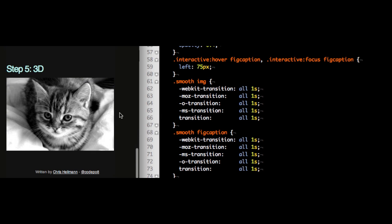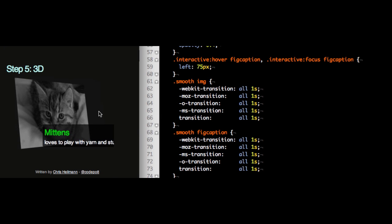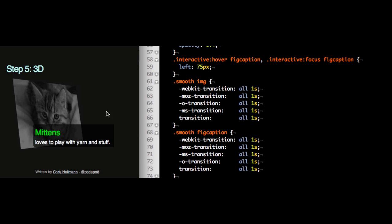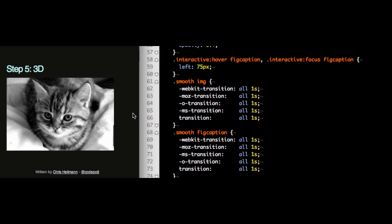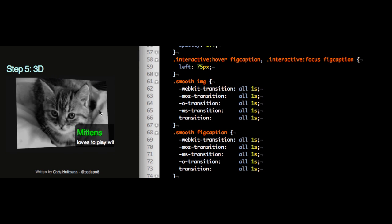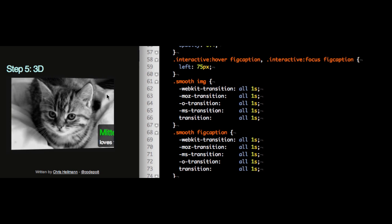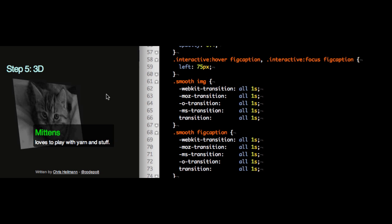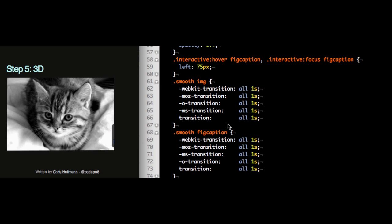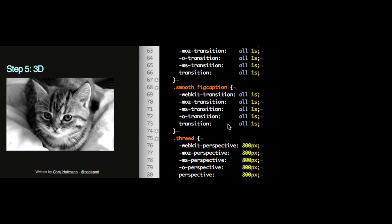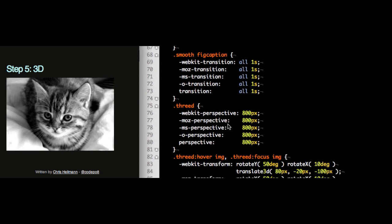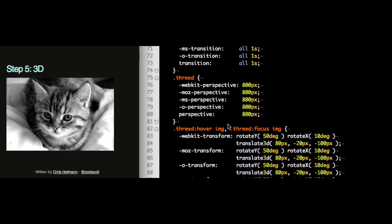In the next step now we want to do 3D transitions, in the last step actually. So now you can see when I roll over it or I highlight it with my keyboard, the cat picture goes into the 3D space and gets folded up, whereas the caption still moves in from the left and the same thing. So how can you do this? Well, the first thing we have to do is give it a perspective.